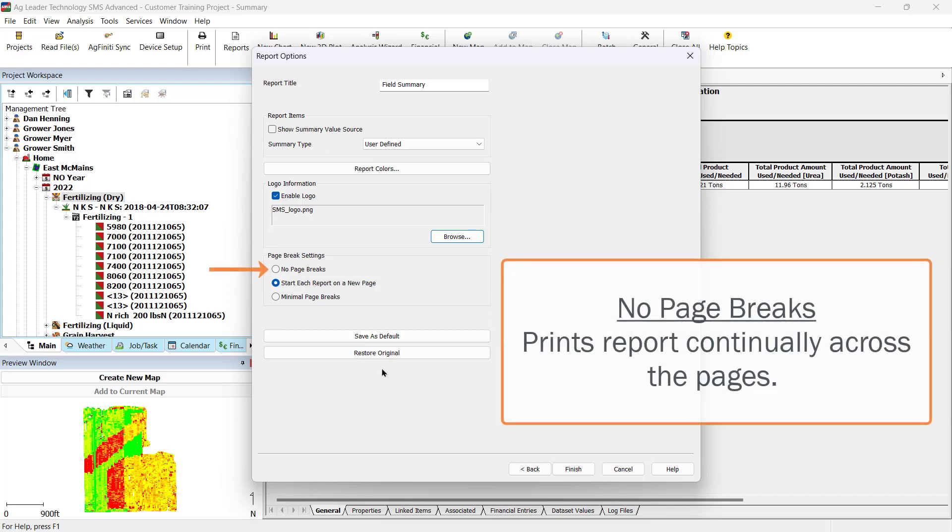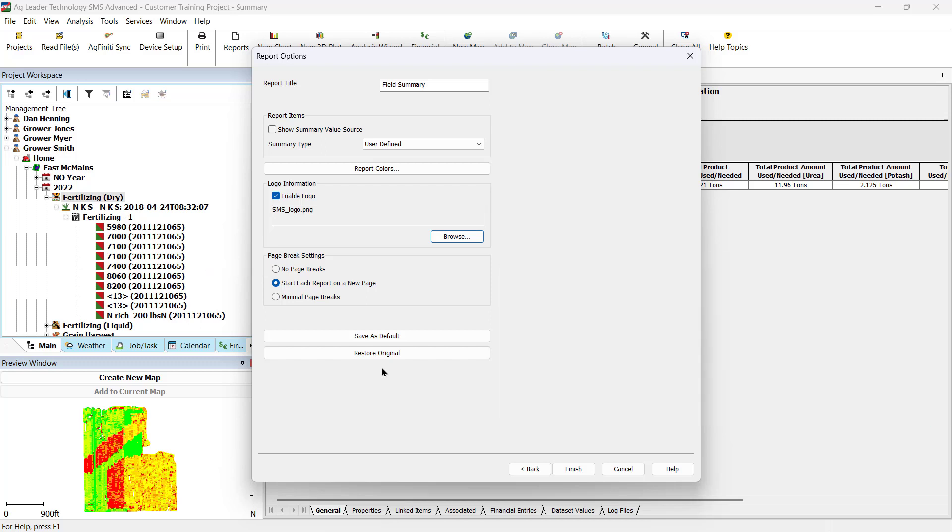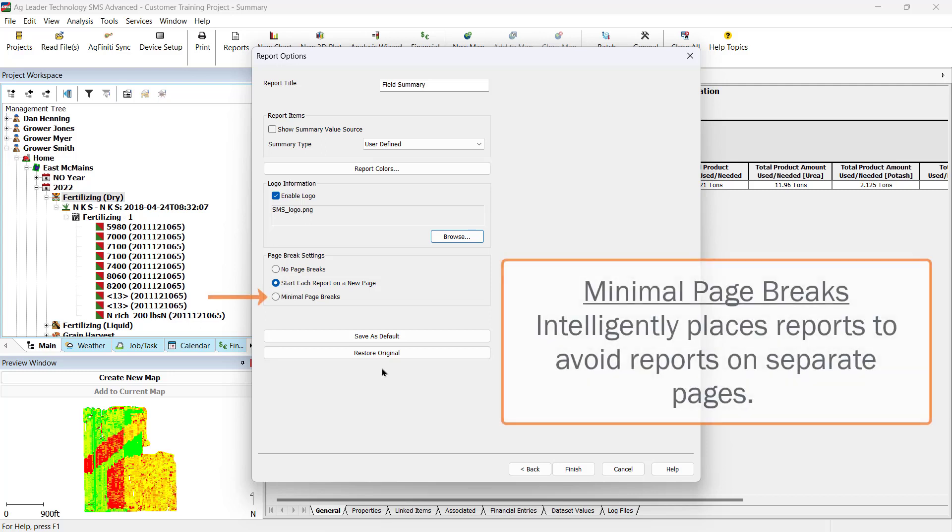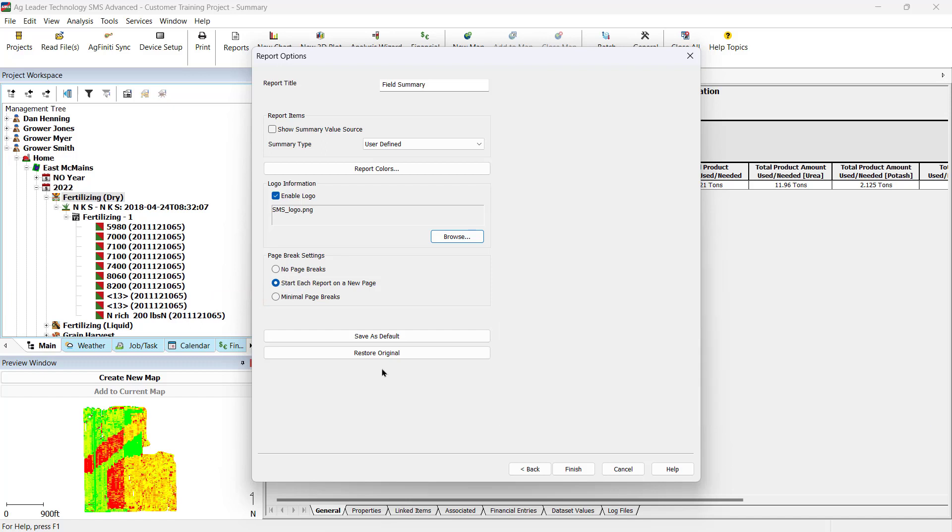No Page Breaks will print report pages continually across the pages with no regard for where a report will be divided. This will use the least amount of paper. The last option is Minimal Page Breaks, which will try to intelligently place reports so you can get as many separate reports on an individual page without having partial reports on separate pages.